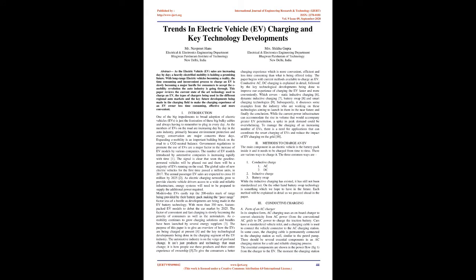Abstract: As the Electric Vehicle (EV) sales are increasing day by day, a heavily electrified mobility is holding a promising future. With long-range electric vehicles becoming a reality, the time-consuming and inconvenient process to charge an EV is slowly becoming a major hurdle for consumers to accept the e-mobility revolution the auto industry is going through. This paper reviews the current state-of-the-art technology used to charge an EV, the types of chargers being used in the different regional auto markets, and the key future developments being made in the charging field to make the charging experience of an EV owner less time-consuming, effective, and more convenient.